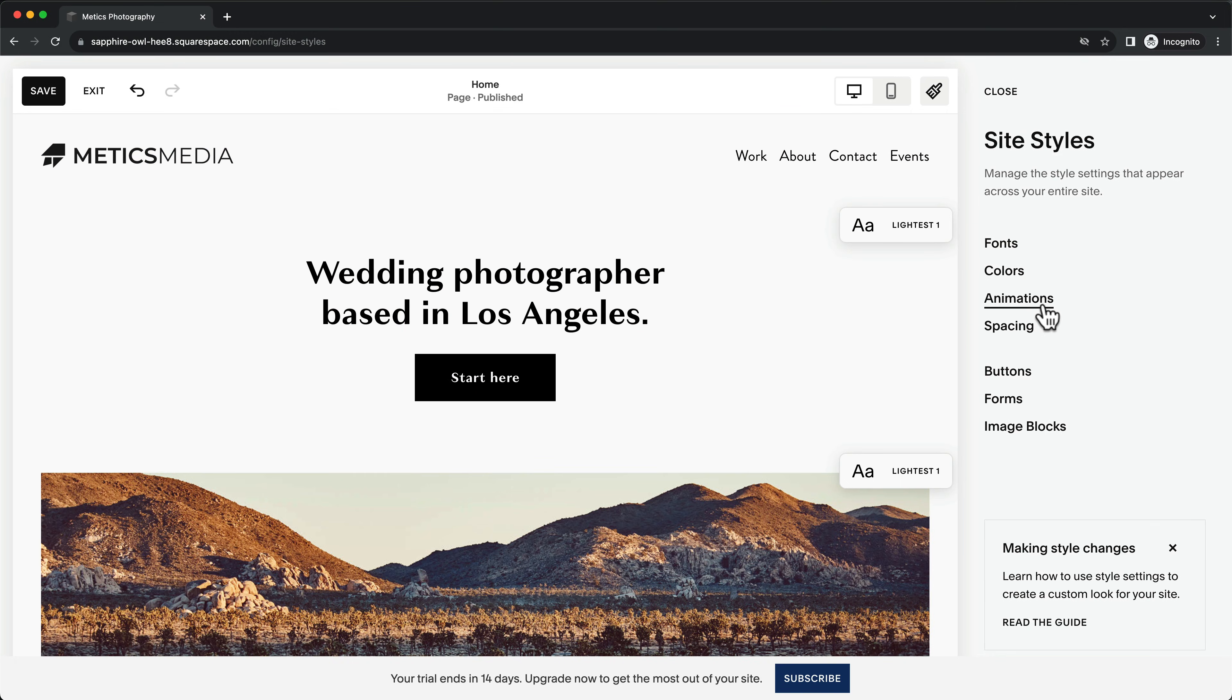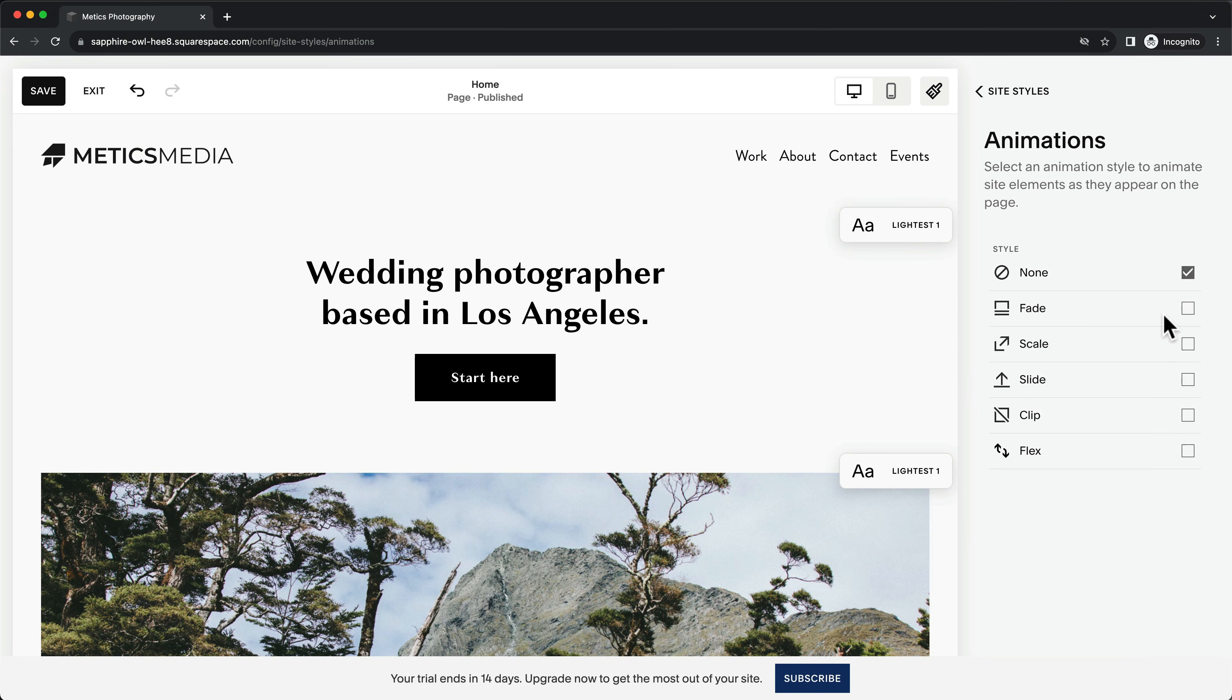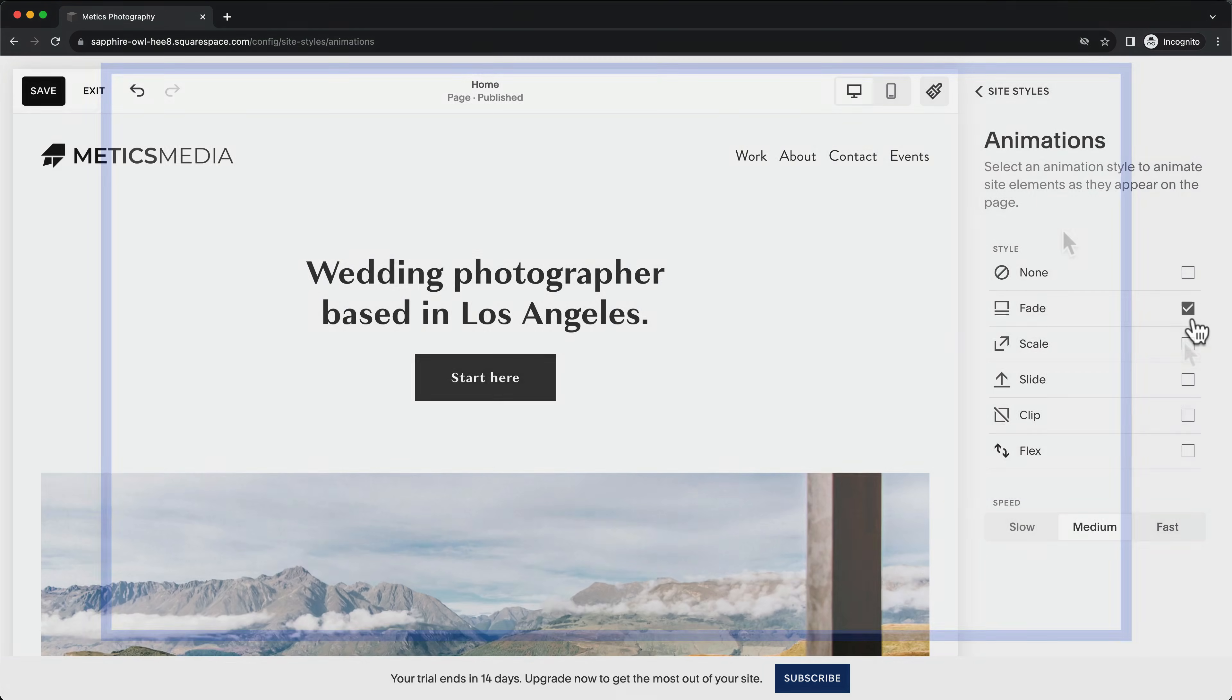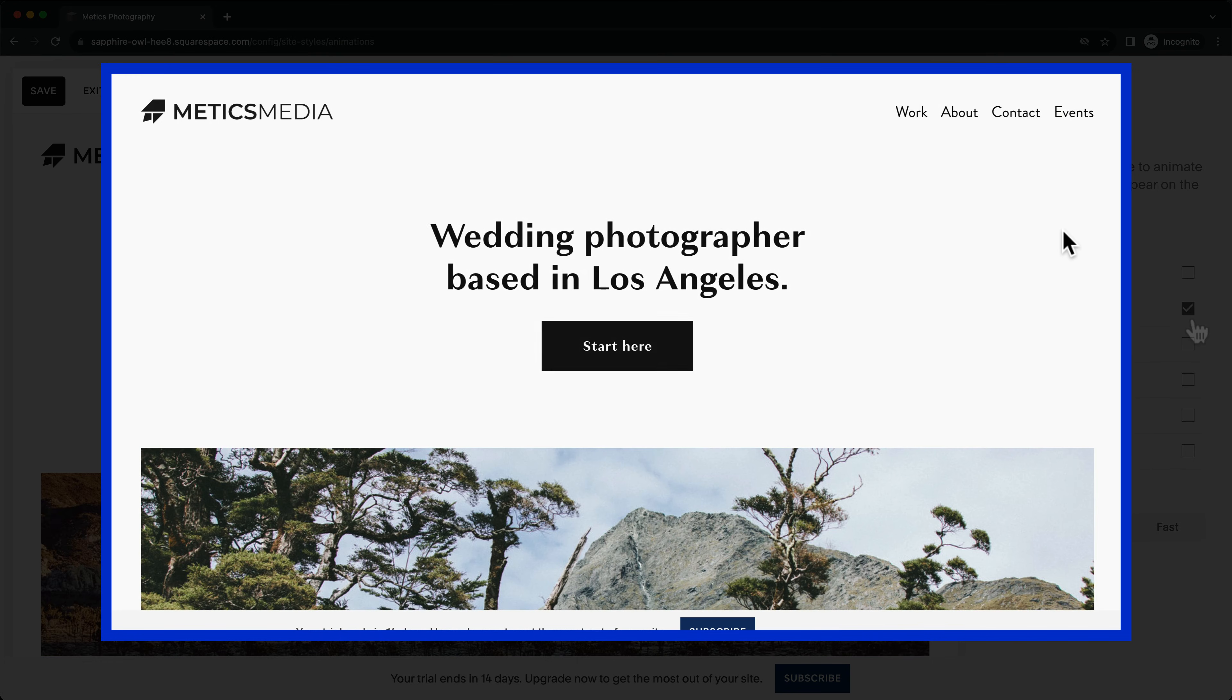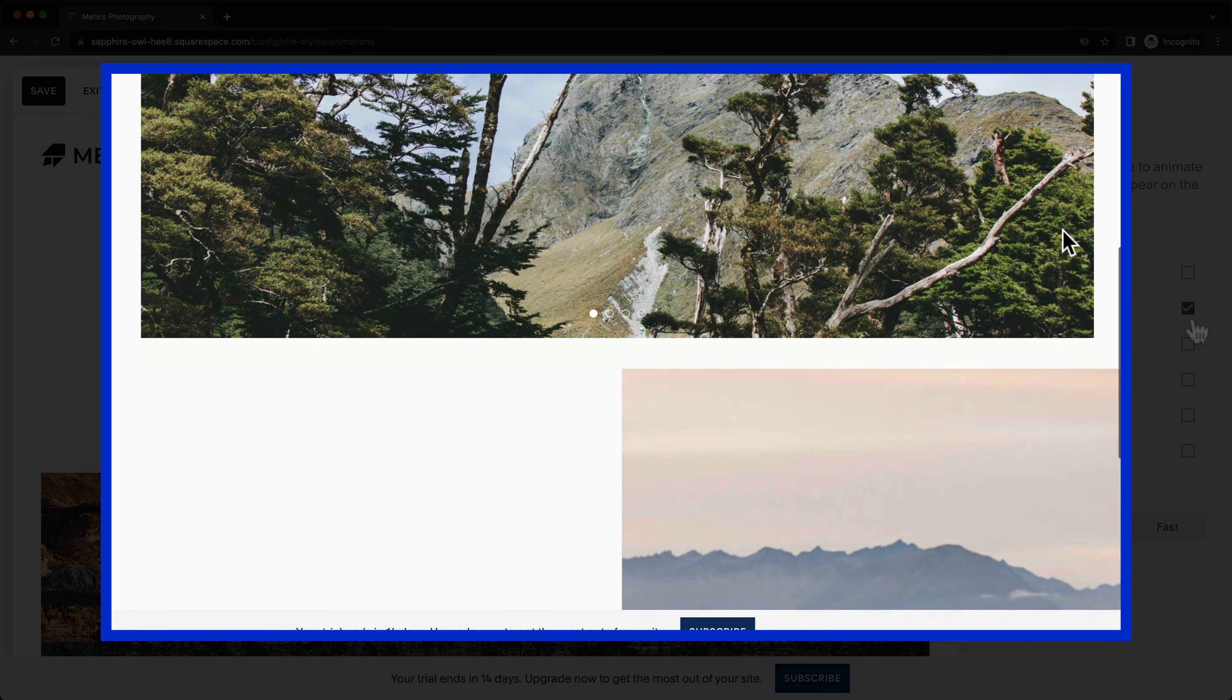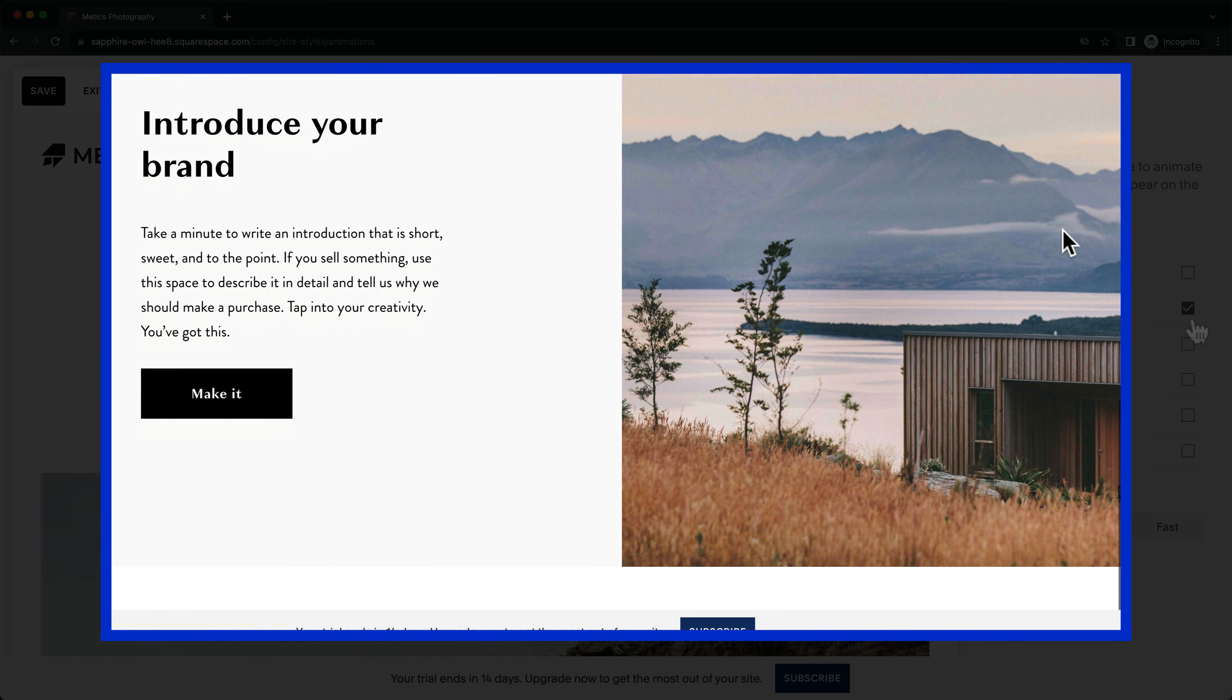Then, in the animation settings, you can add an animation to all of the blocks on the website. This animation will be shown whenever visitors change pages or simply when they scroll down on any page.